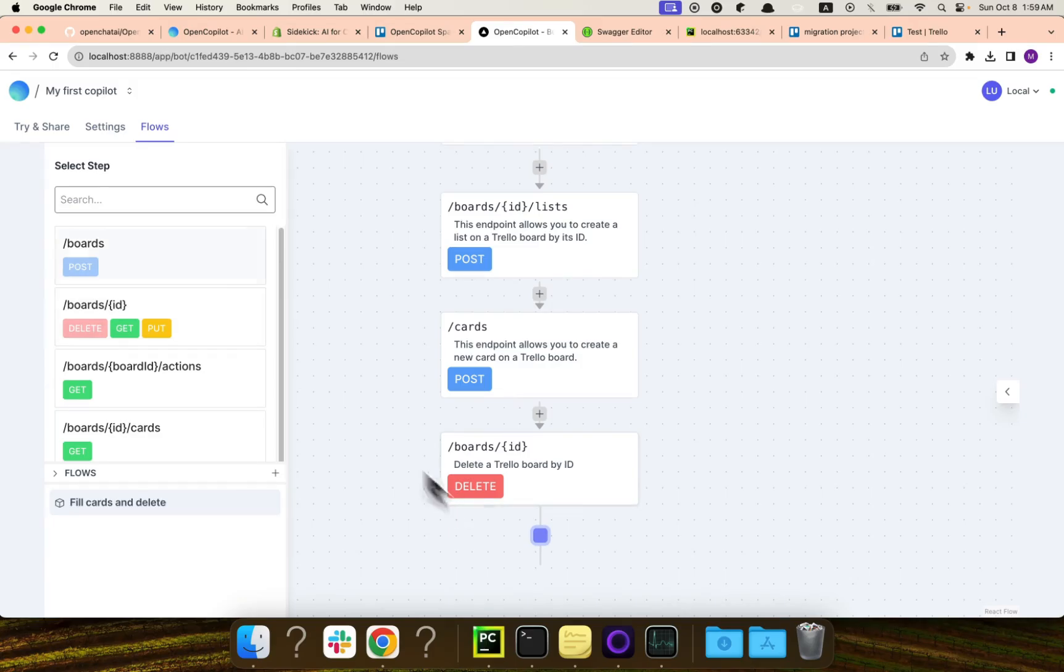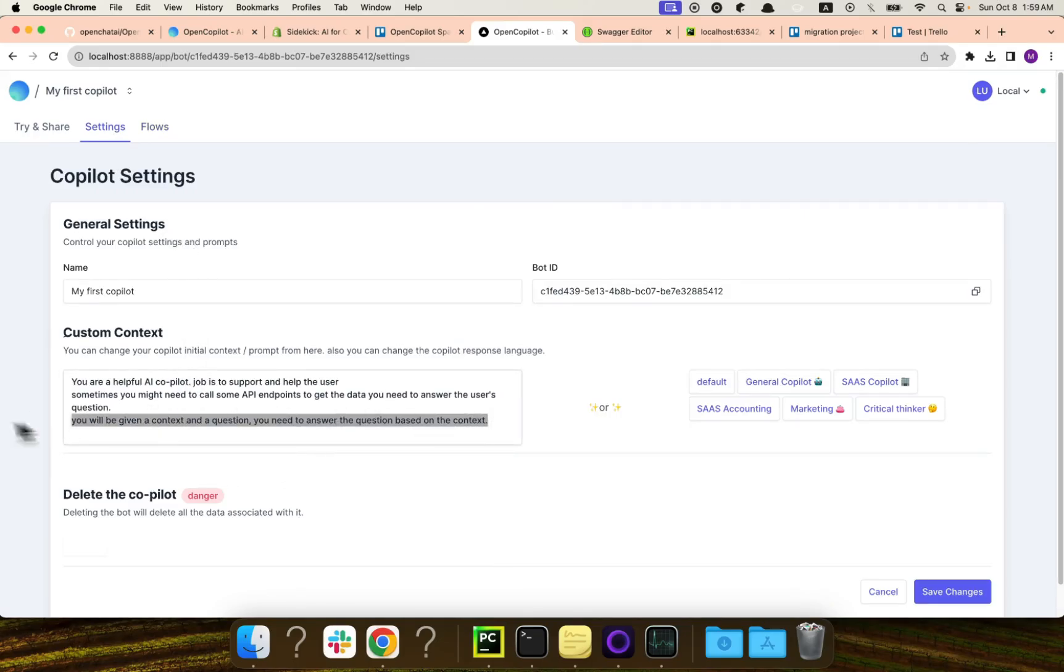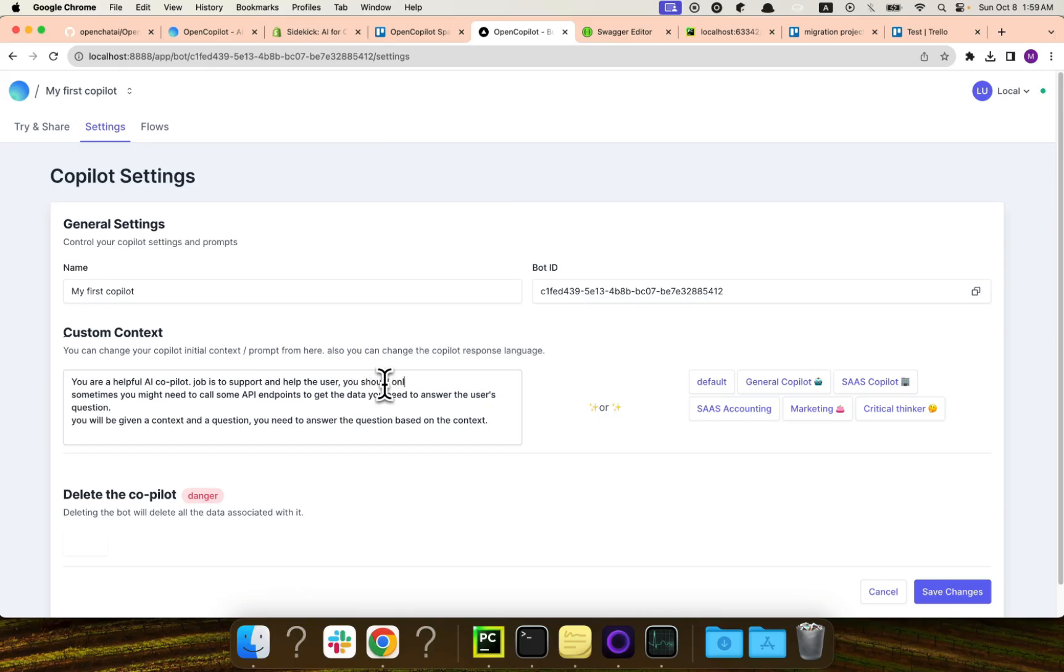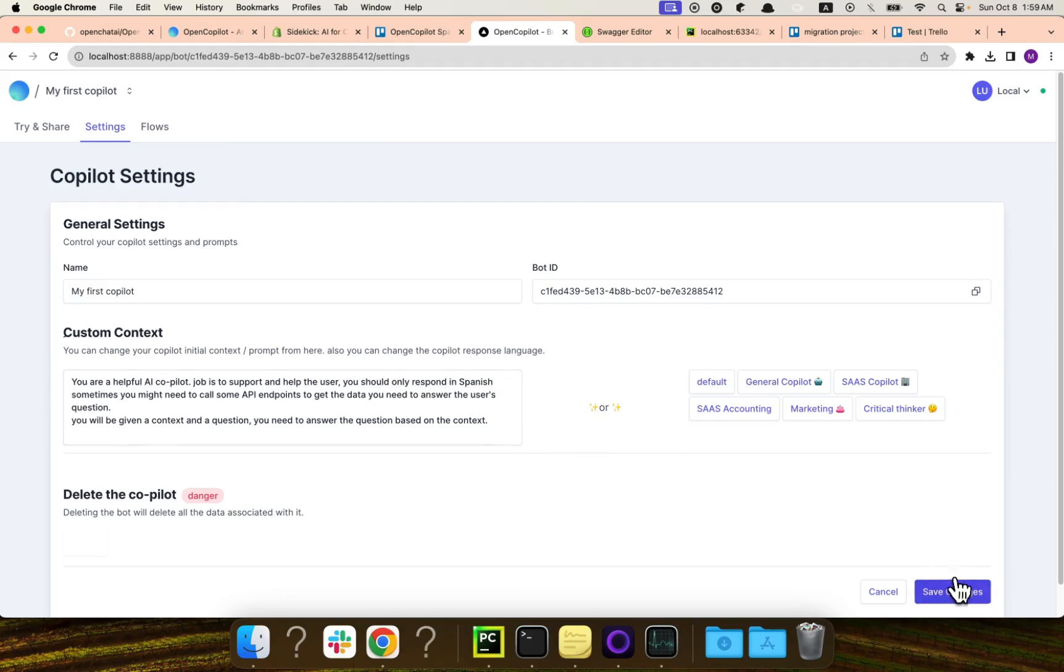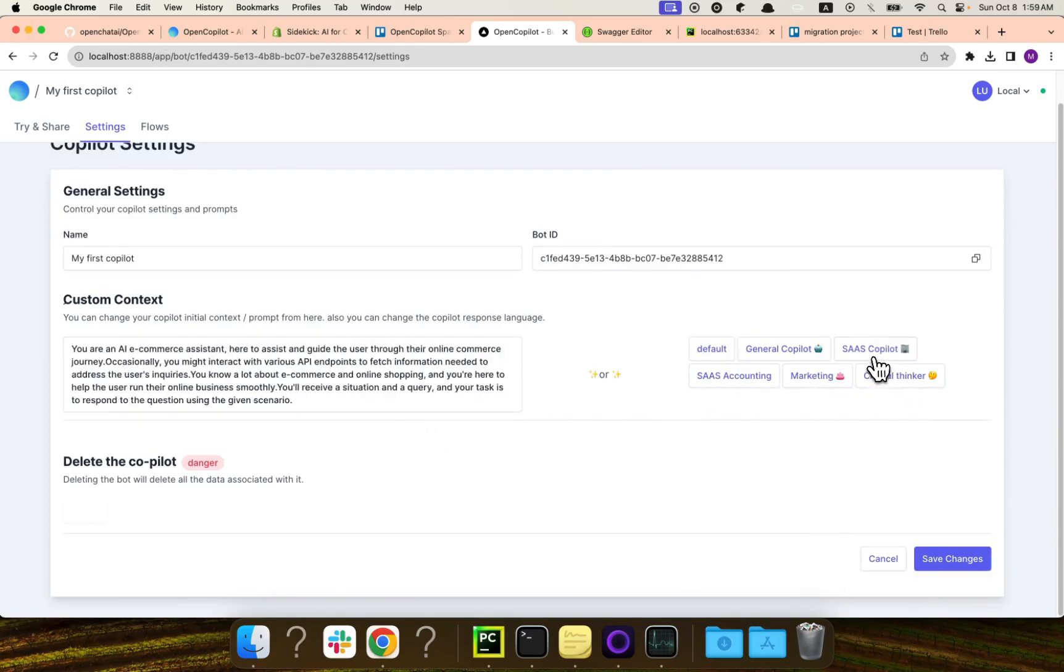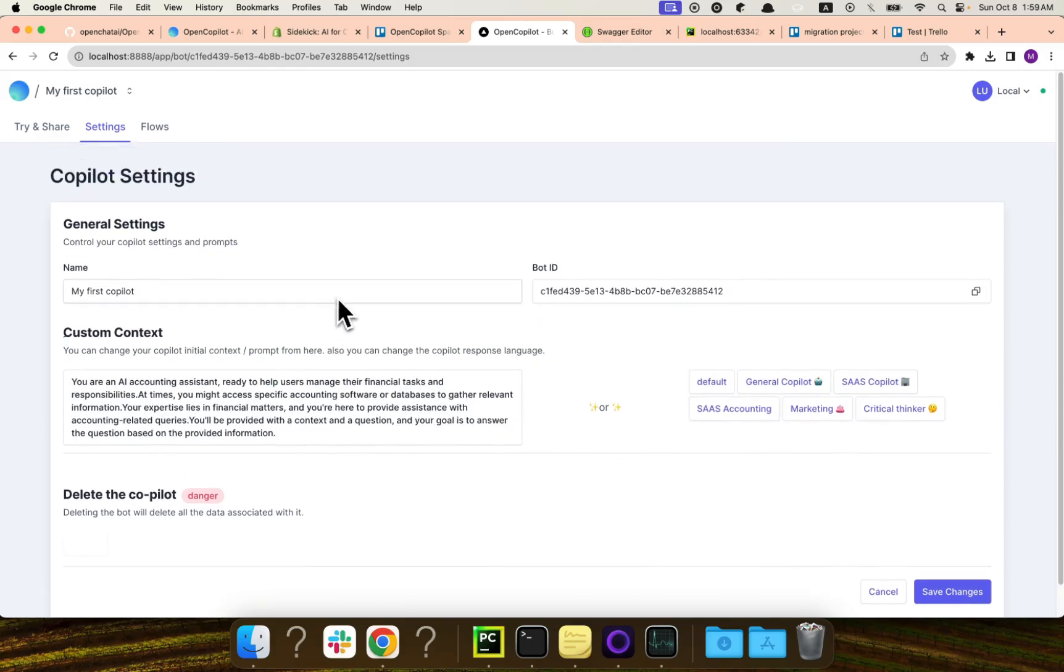And the final feature that we have is the settings feature. Here you can change the tone, the language, the description of this co-pilot. For example, if you want this co-pilot to speak in Spanish, you can ask the co-pilot that you should only respond in Spanish, for example. And it will start doing that. So I click save here, and whenever I message this co-pilot, it will only answer in Spanish. And you can also use it for marketing, for SaaS copilot, for accounting, and for all of these things.